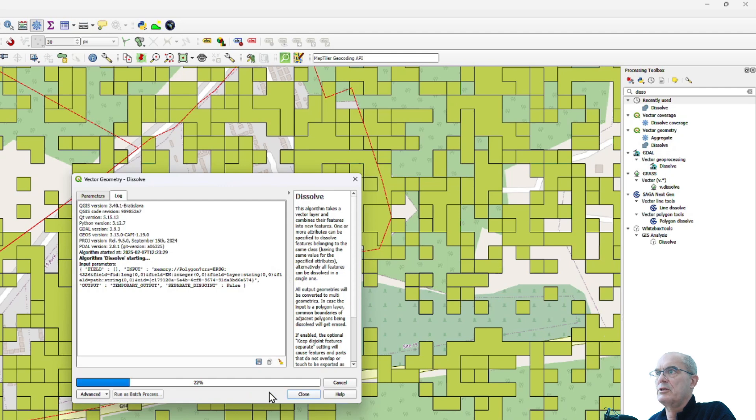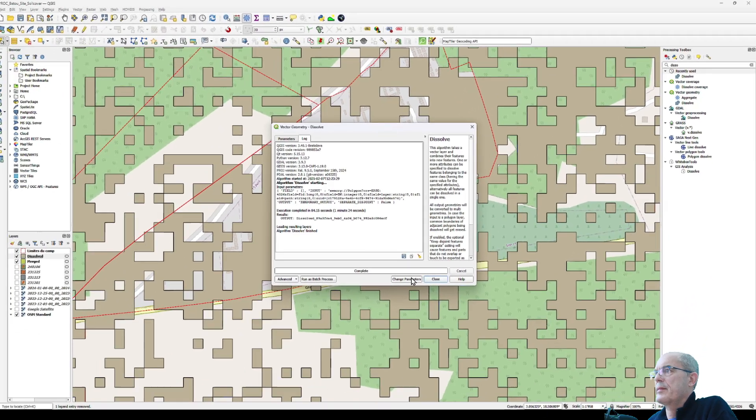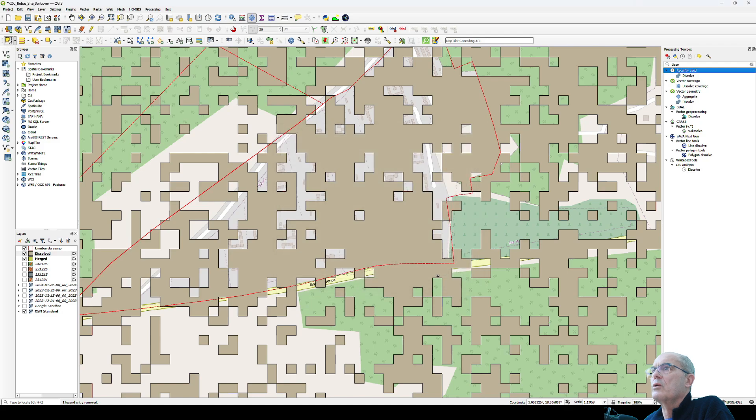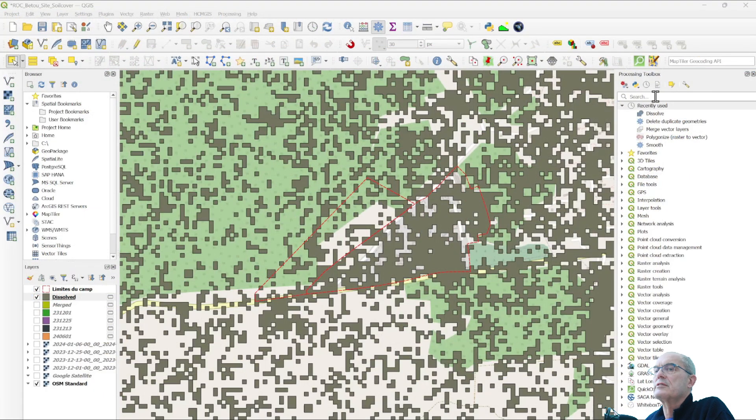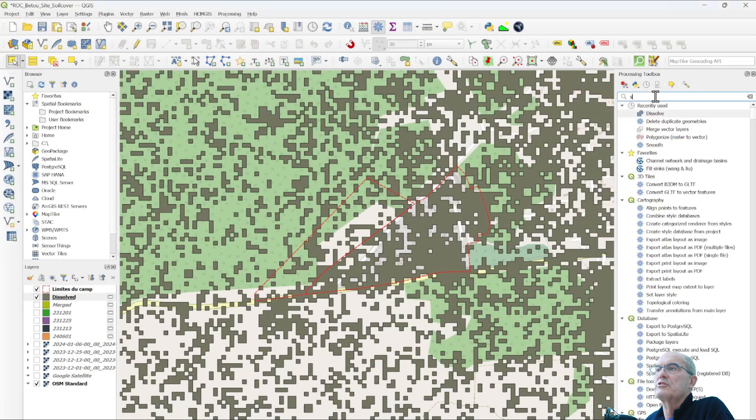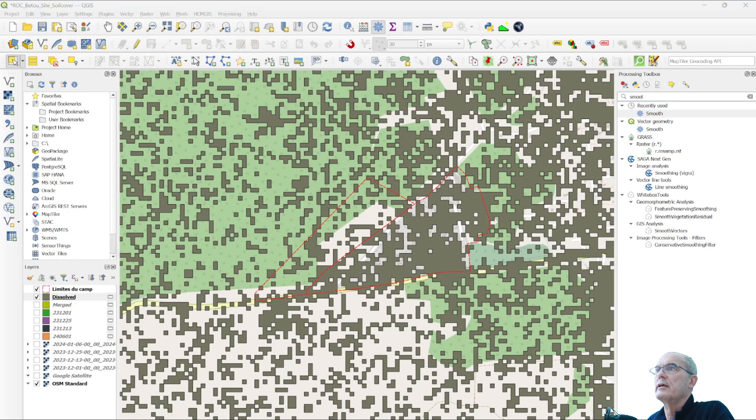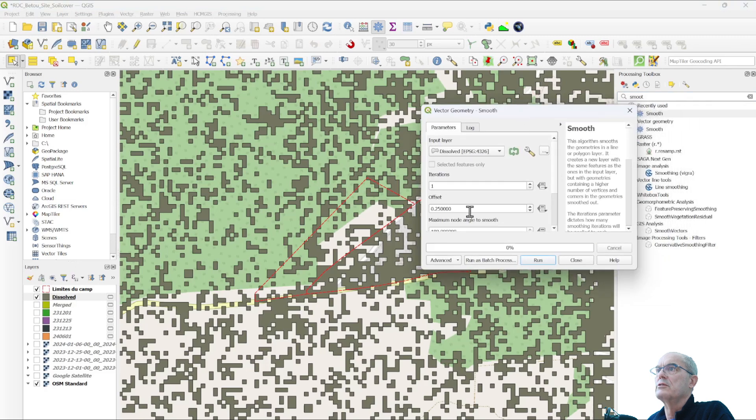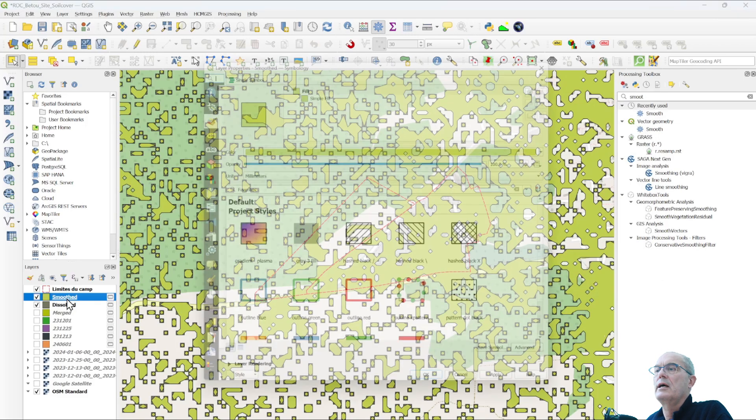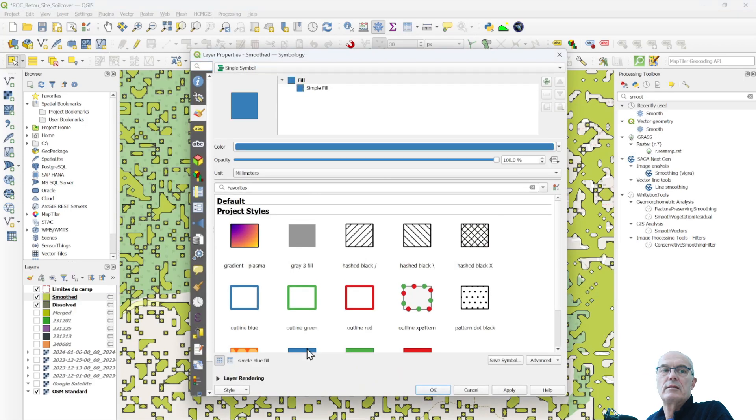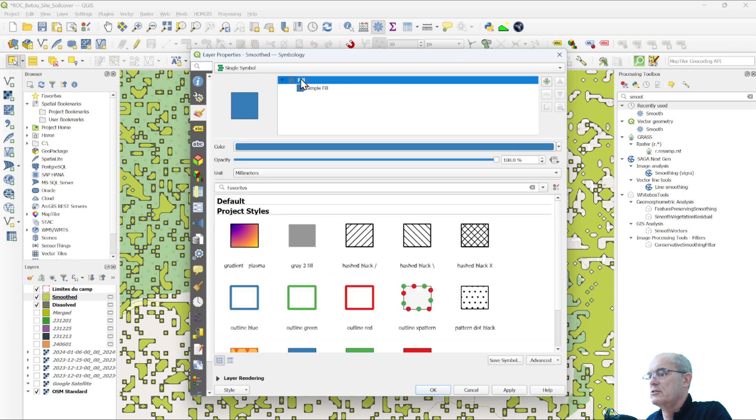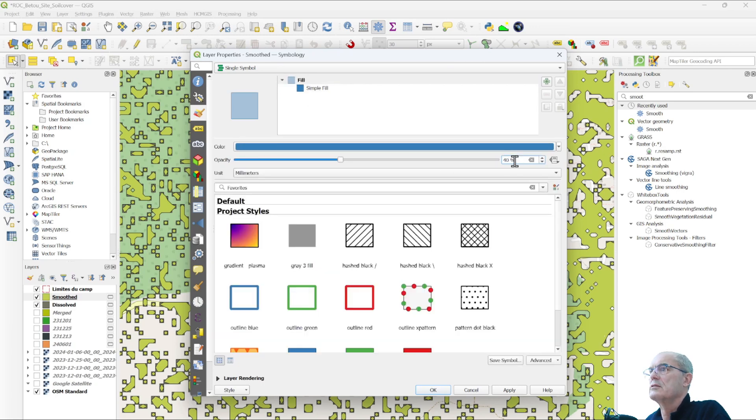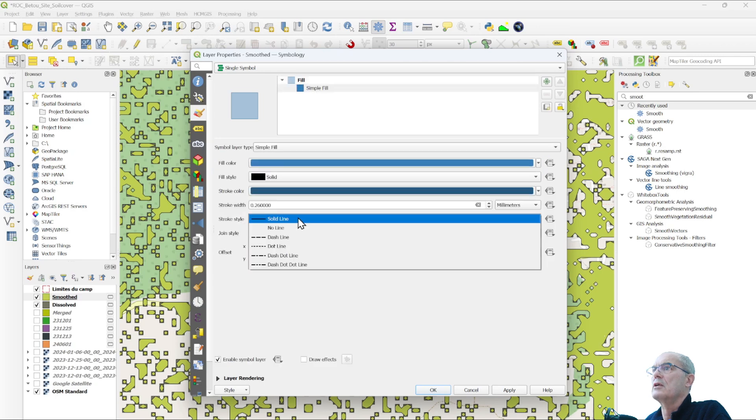Keep in mind that we have a 10-meter resolution due to the resolution of the satellite images. Now we can improve the style a little bit. We smooth it. I type under Processing Toolbox, smooth, of the dissolved one, and here I put under offset 0.5. Now I have the final result, which is this one. I make it blue and a little bit transparent, so 40% transparency, blue, and I'll take out the solid line.